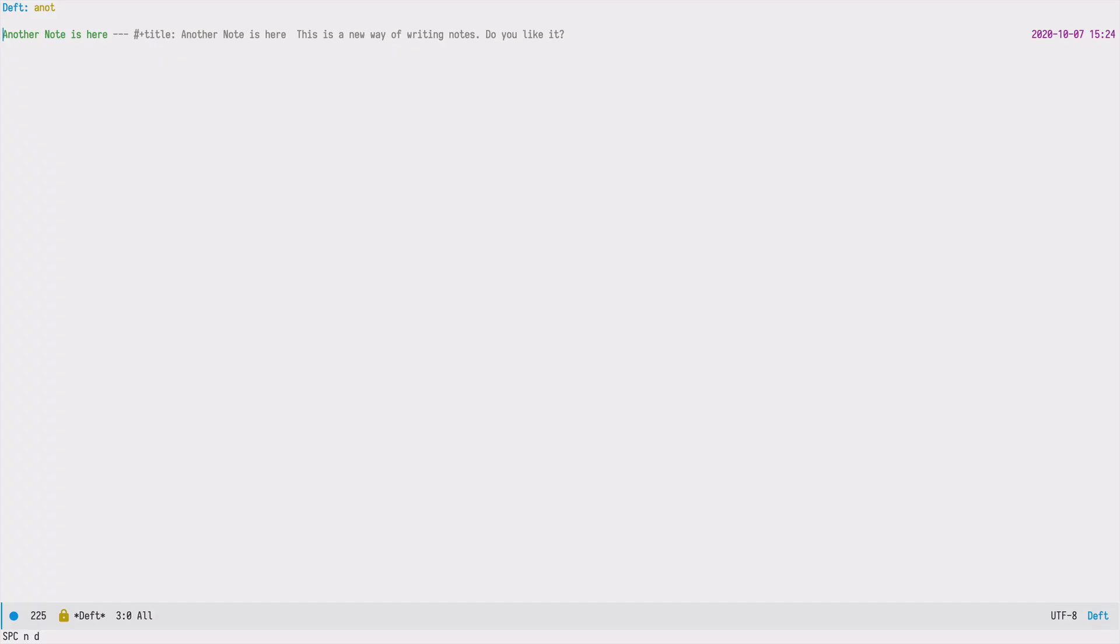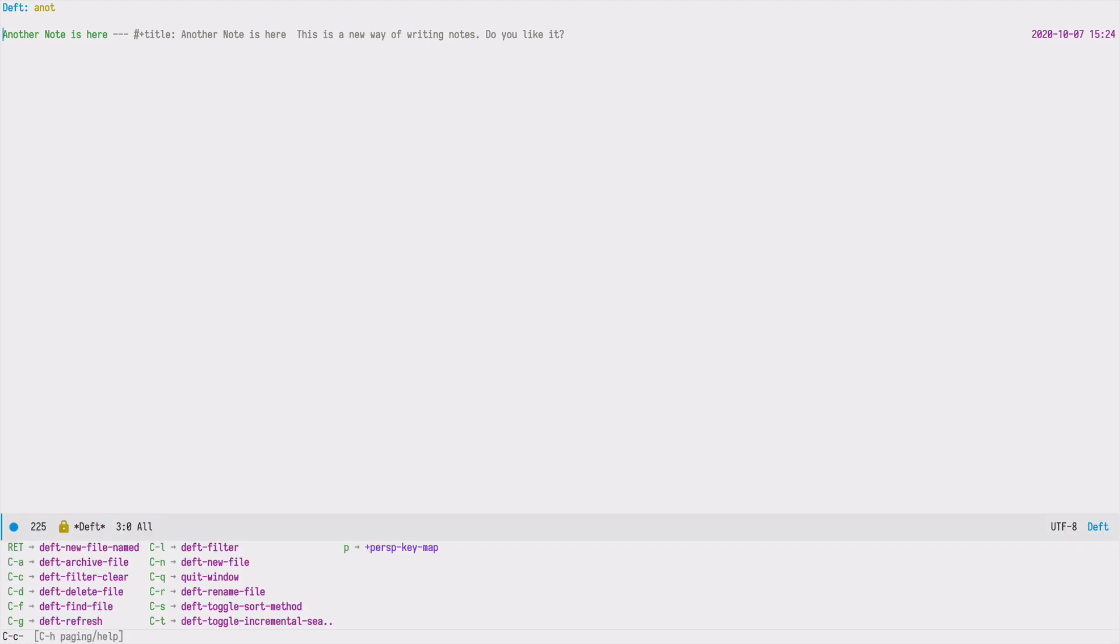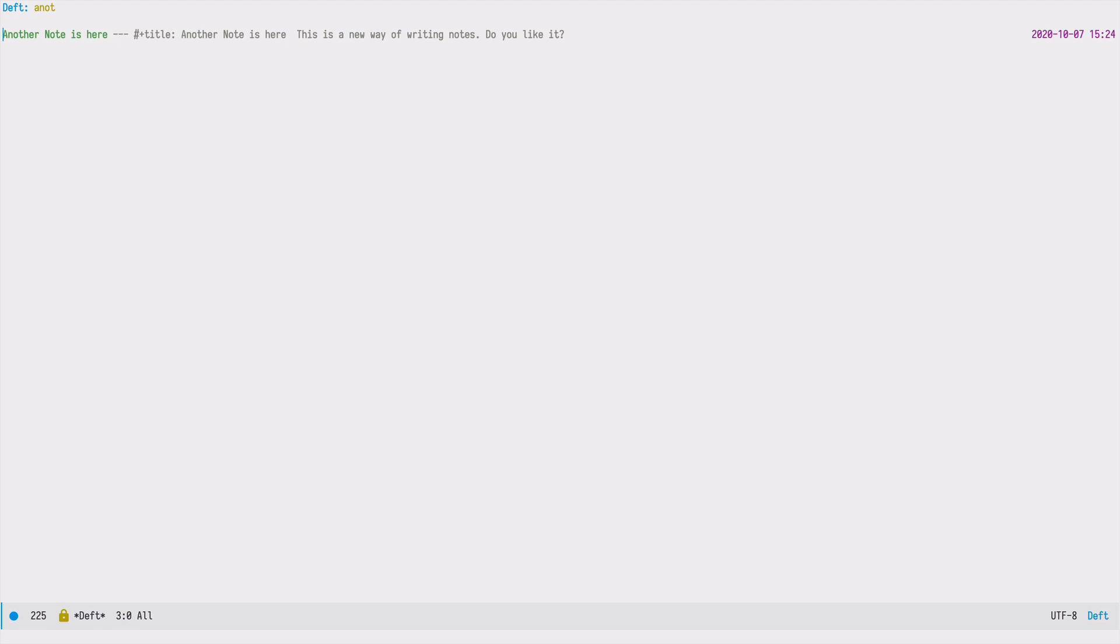While I'm in this search mode, I can press CTRL-C, and at the bottom you will see that I have a few other options. For example, I can ask the DEFT UI to refresh the results if something changes on the disk by pressing CTRL-G. CTRL-C, CTRL-G to refresh.